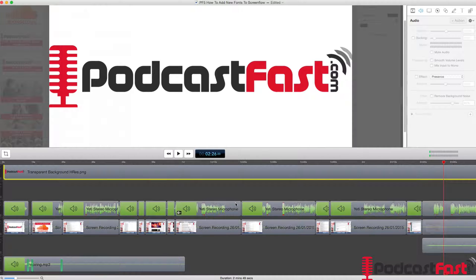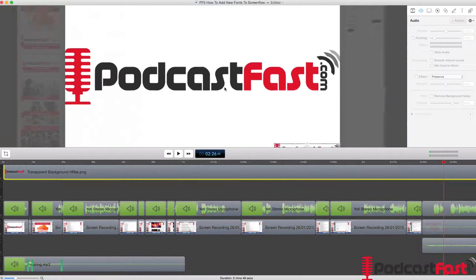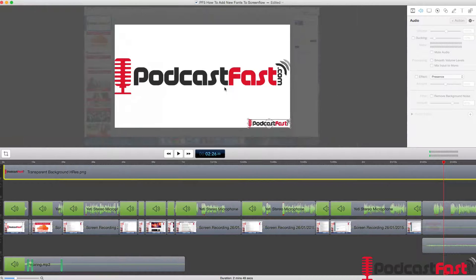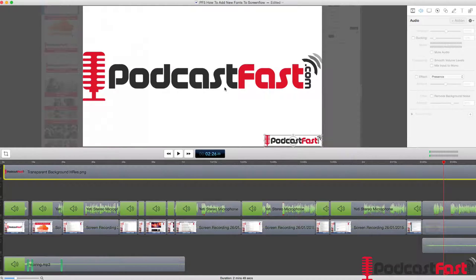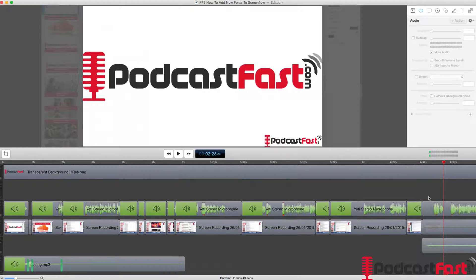So if I go into ScreenFlow, you can see here my logo PodcastFast.com. What I want to do is be able to use this font, and this font doesn't actually exist.